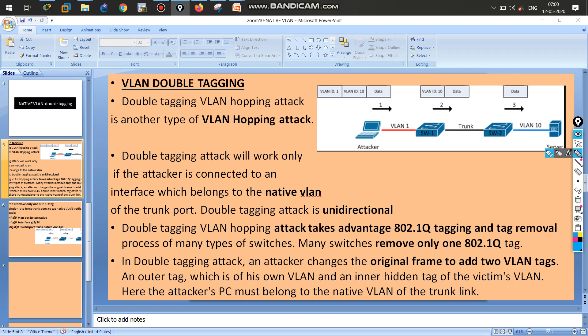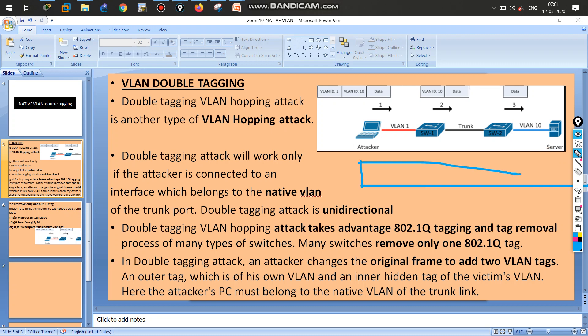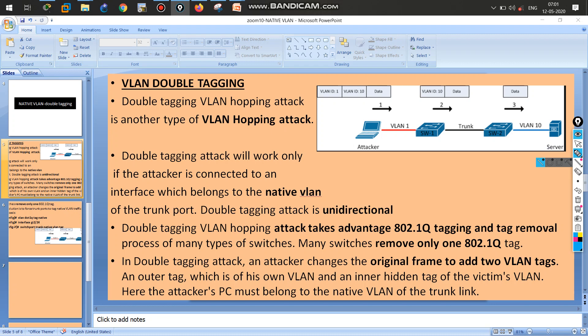To understand this attack, you need to know the default behavior of our switch regarding tagging and tag removal. VLAN information is tagged using 802.1Q or ISL. Since native VLAN supports 802.1Q, we use 802.1Q here. The important point is that switches remove only one tag at a time — even if the attacker created three tags, the switch will only remove one tag.